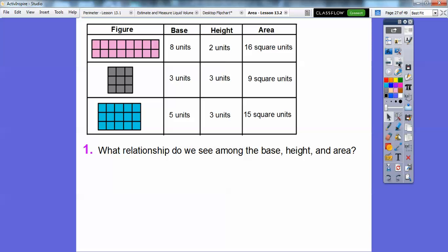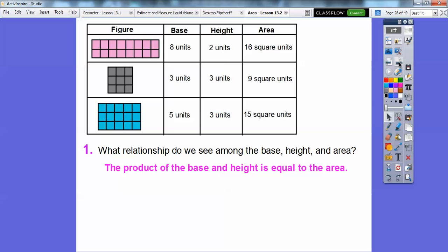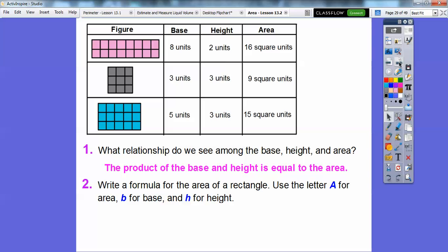What relationship do we see among the base, height, and area? The base was eight, the height was two, and we get 16. Three times three equals nine. Five times three equals 15. It looks like we're multiplying — base times height equals area. So the formula is A equals B times H. That's our magic formula for this chapter.